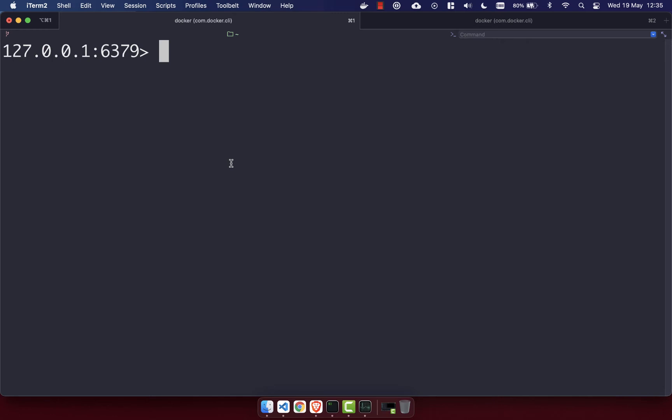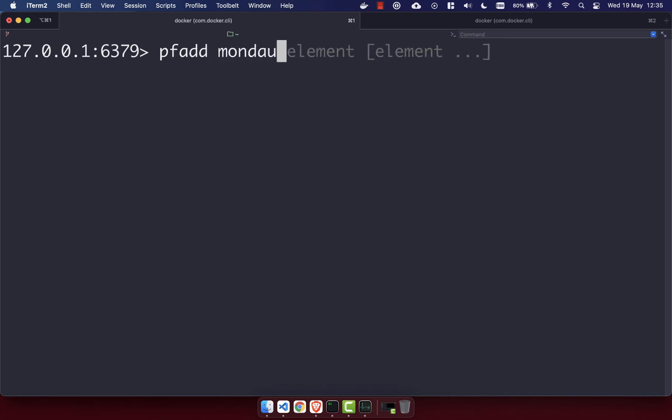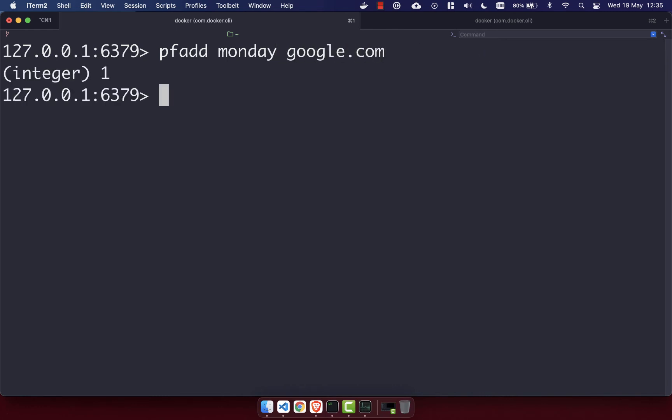So let's go ahead and add our first thing to our HyperLogLog. To add to a HyperLogLog, you use the PFADD command. You then use the key of your log and then the element you want to add. In this case, we're going to pretend that we're crawling some websites every day of the week and we're going to count up the number of times we've crawled those websites. Let's go ahead and add Monday as our key, and then we'll say that we crawled google.com on that Monday.